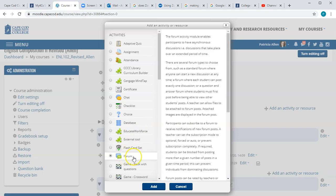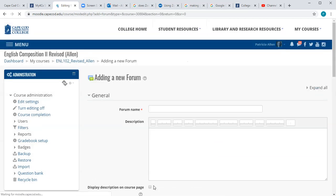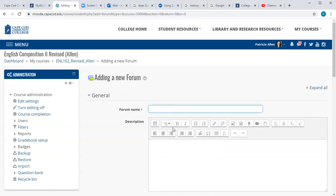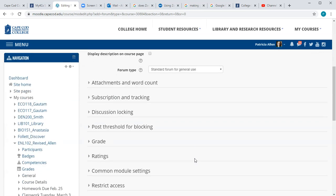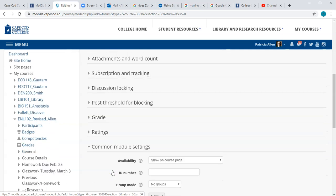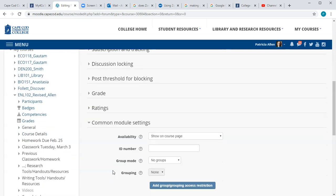That's Moodle's word for discussion boards. You'll give the forum a name, and down here under Common Module Settings is where we find the group assignment setting.